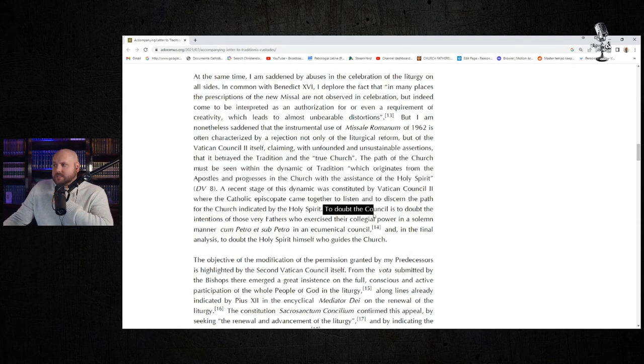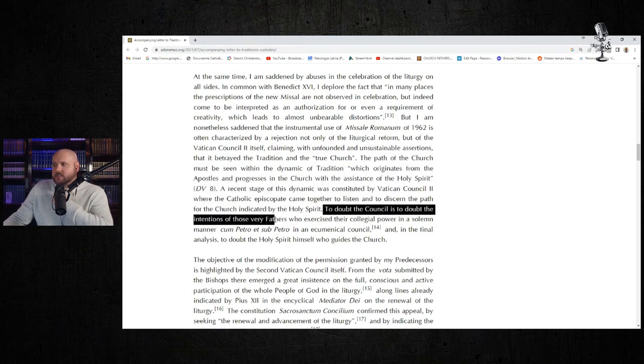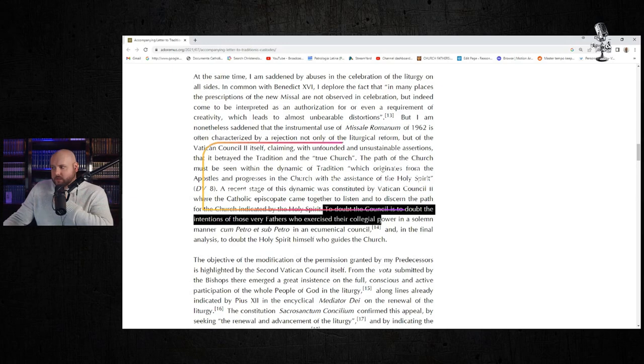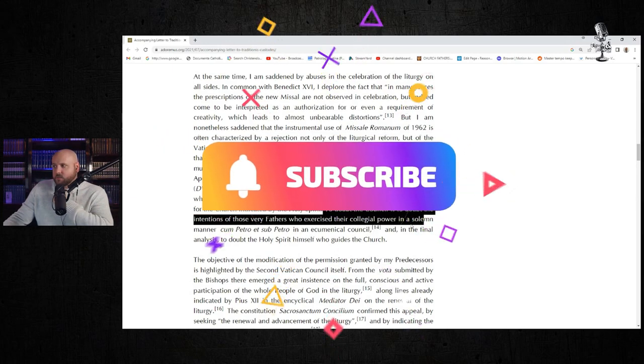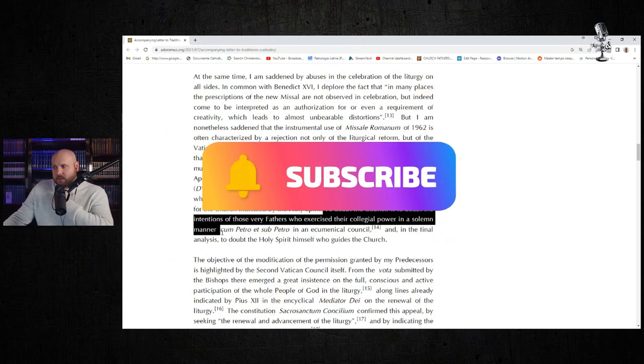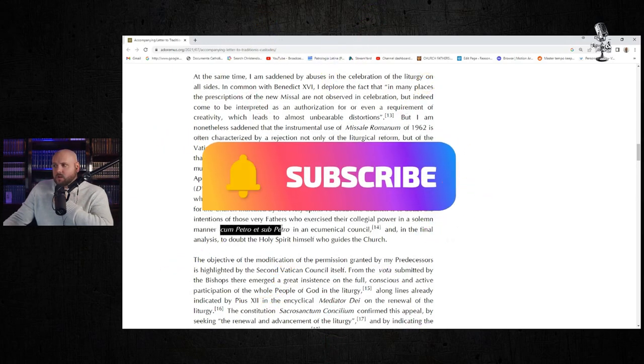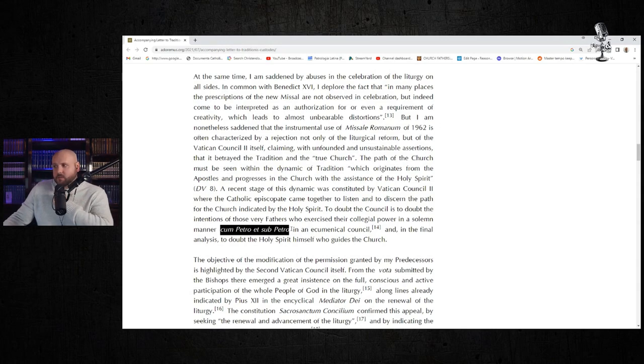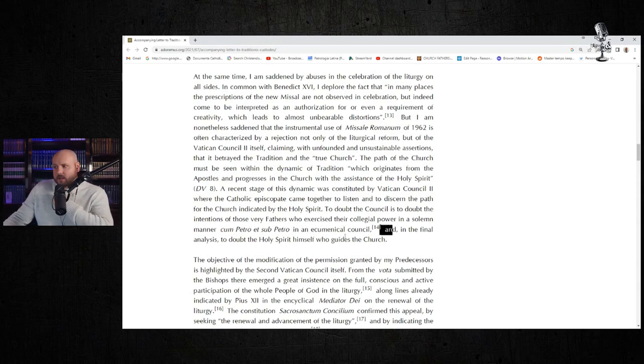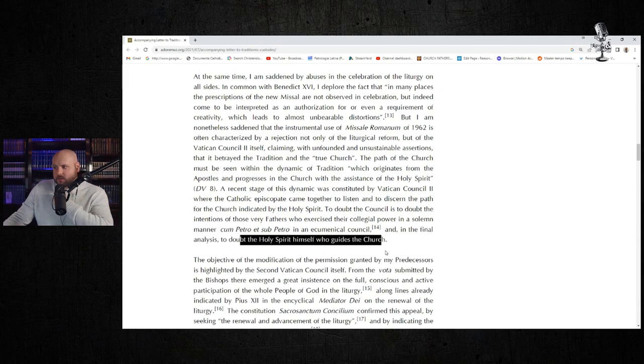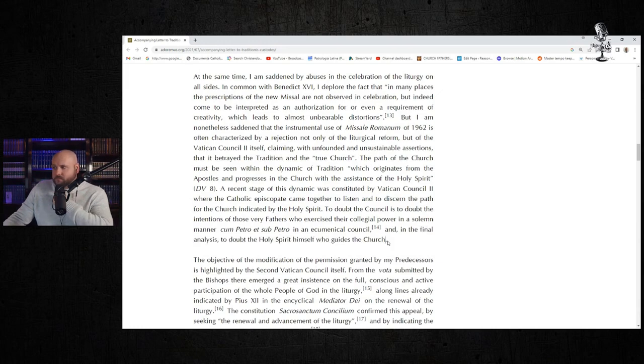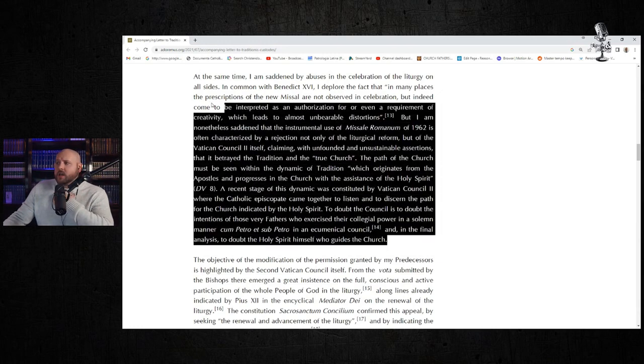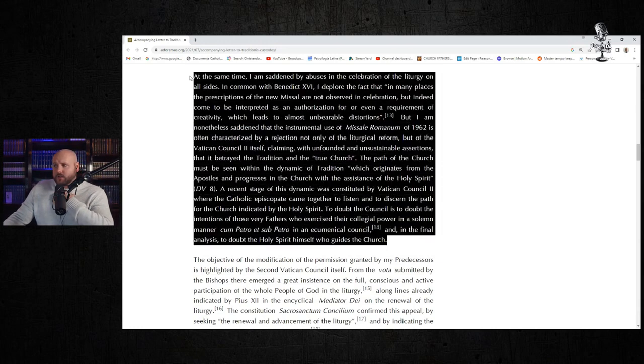"To doubt the Council is to doubt the intentions of those very fathers who exercise their collegial power in solemn manner cum Petro et sub Petro—with Peter and under Peter—in an ecumenical council, and in the final analysis, to doubt the Holy Spirit himself who guides the Church." I agree with Pope Francis here.